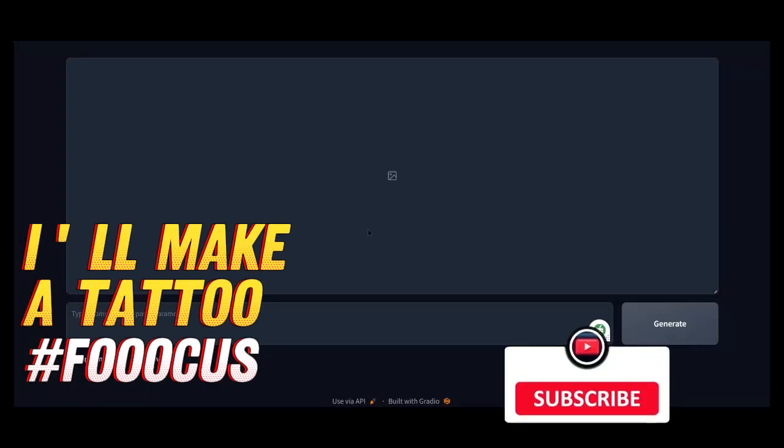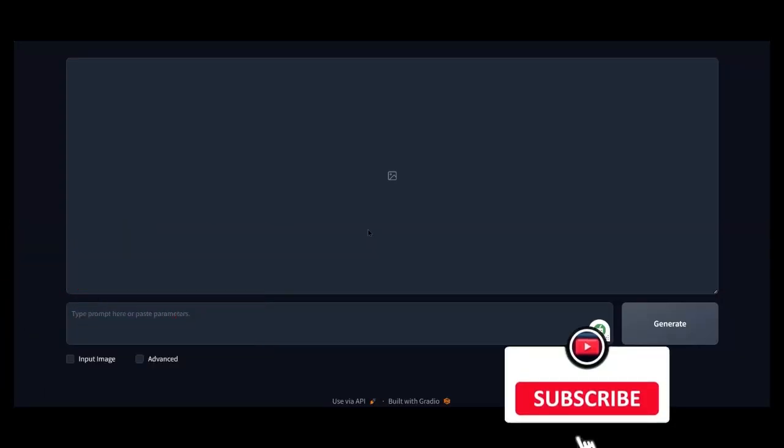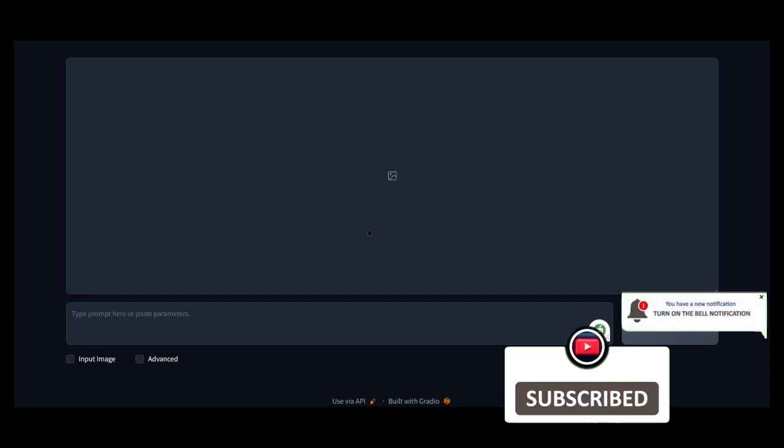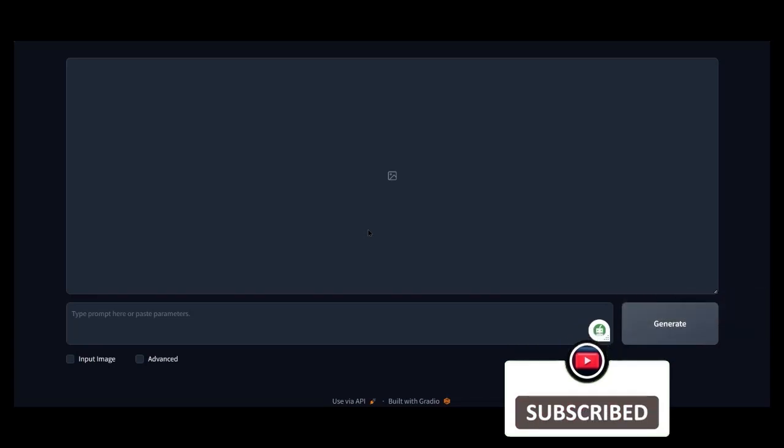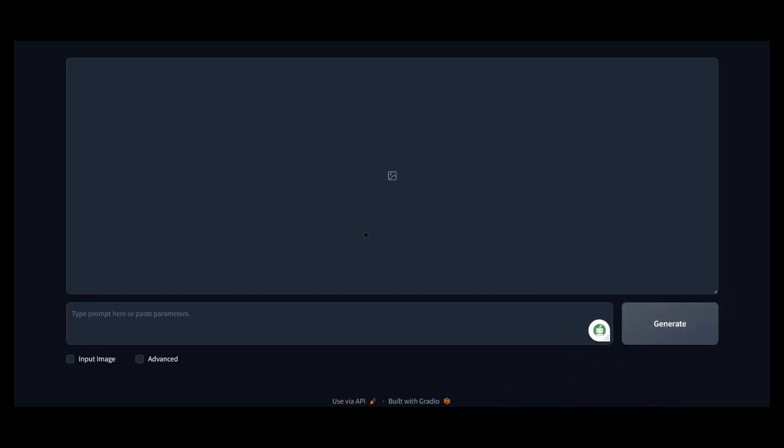Today I'll quickly show you how to create a tattoo on a photo of us with Foucus. Open Foucus from your browser. Find the link in the description on how to use Foucus.